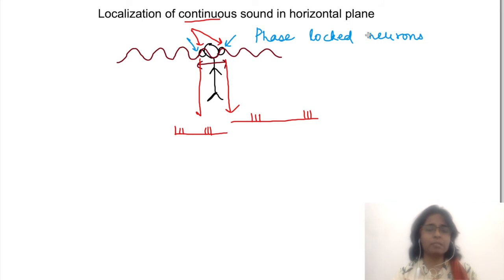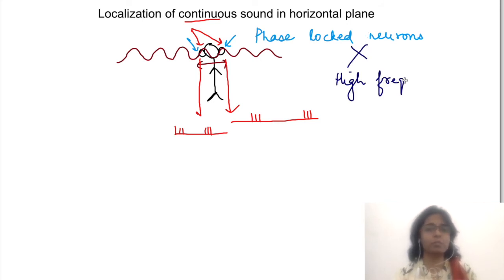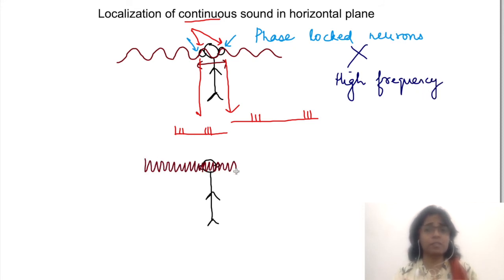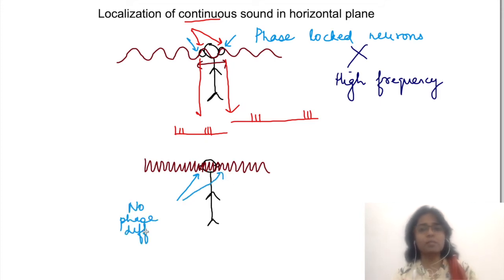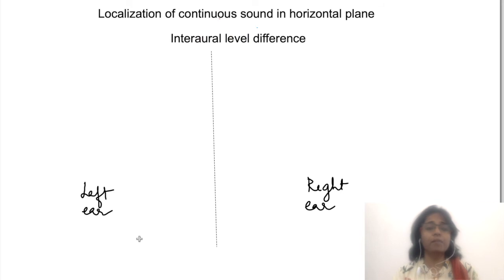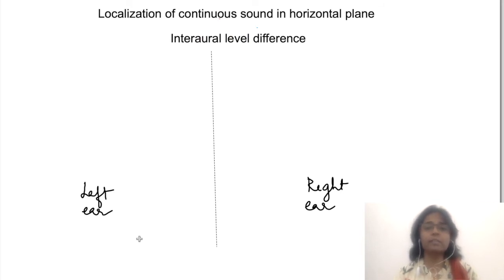However, this mechanism of phase-locked neuronal responses doesn't work for very high frequency sounds, because it becomes difficult to distinguish between different phases since there will be hardly any phase difference between them. So there exists another mechanism where neurons detect inter-aural level difference, or inter-aural intensity difference. This IID mechanism works very well for high frequency sounds.